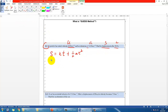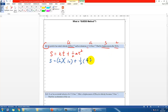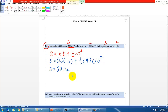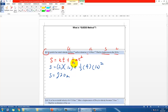Write it down first, then substitute what you know: S is unknown, U is 2, T is 10, A is 4. So S = 2×10 + ½×4×10². Use your calculator and the answer is 220 meters — don't forget the unit.